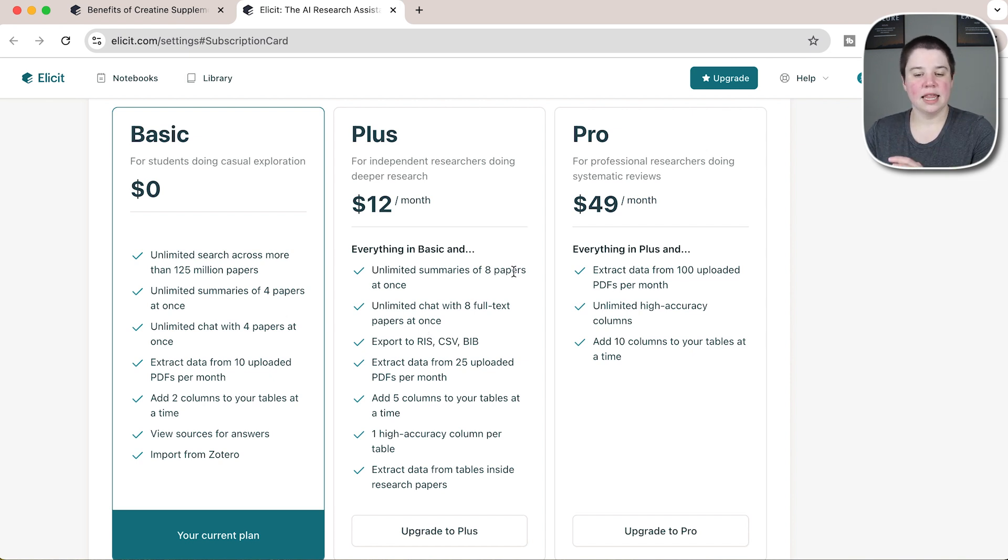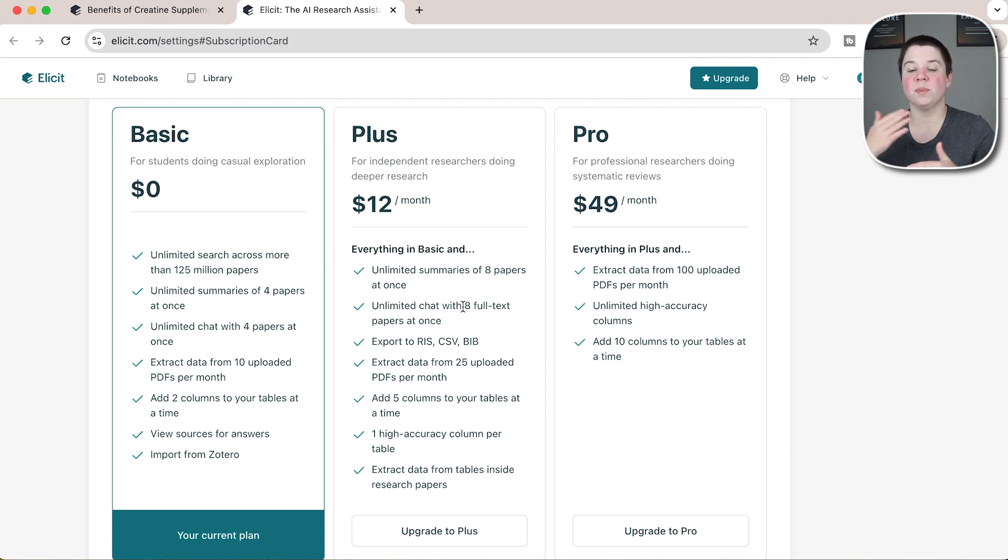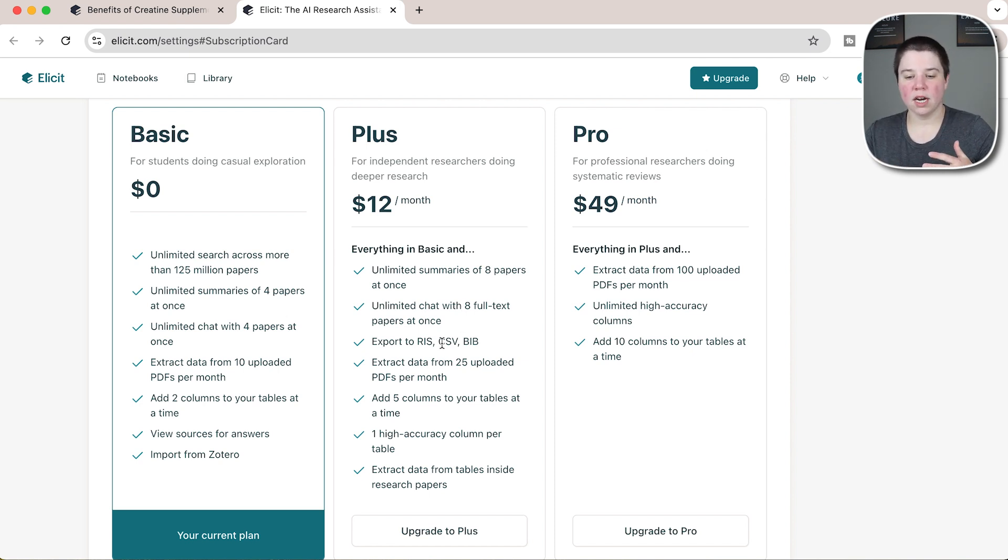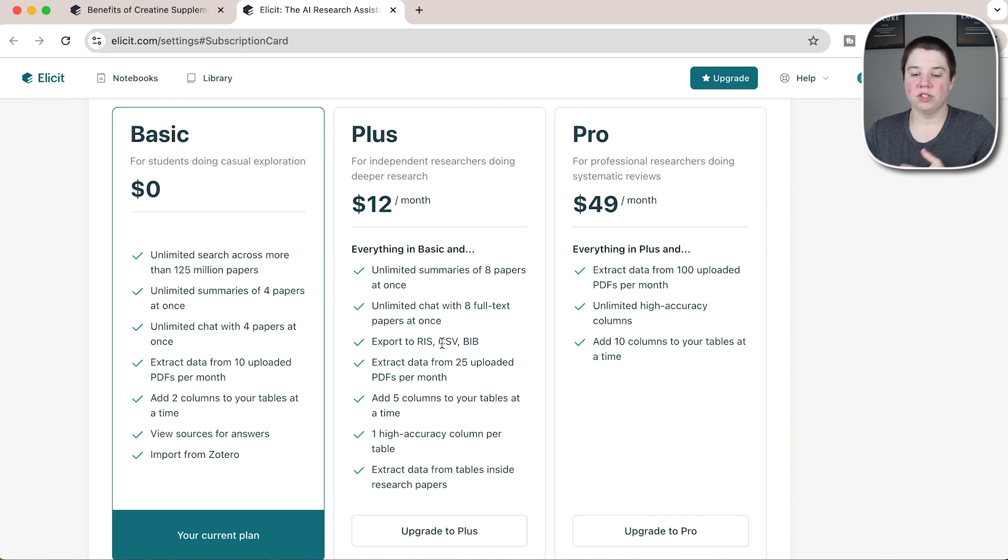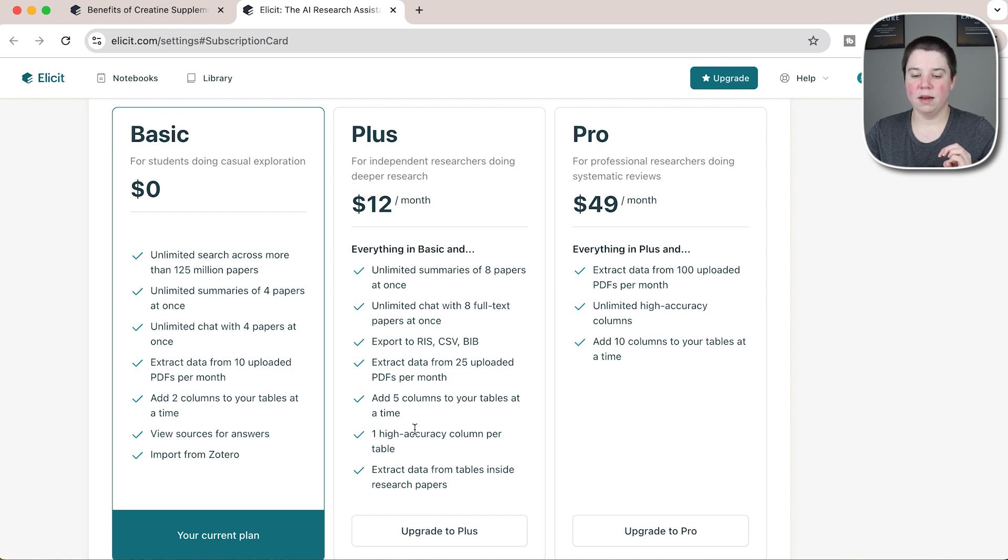You can then get the eight papers. You can chat with up to eight papers, but you also get the full text. You get the export abilities, you can extract data from 25 instead of 10 papers.